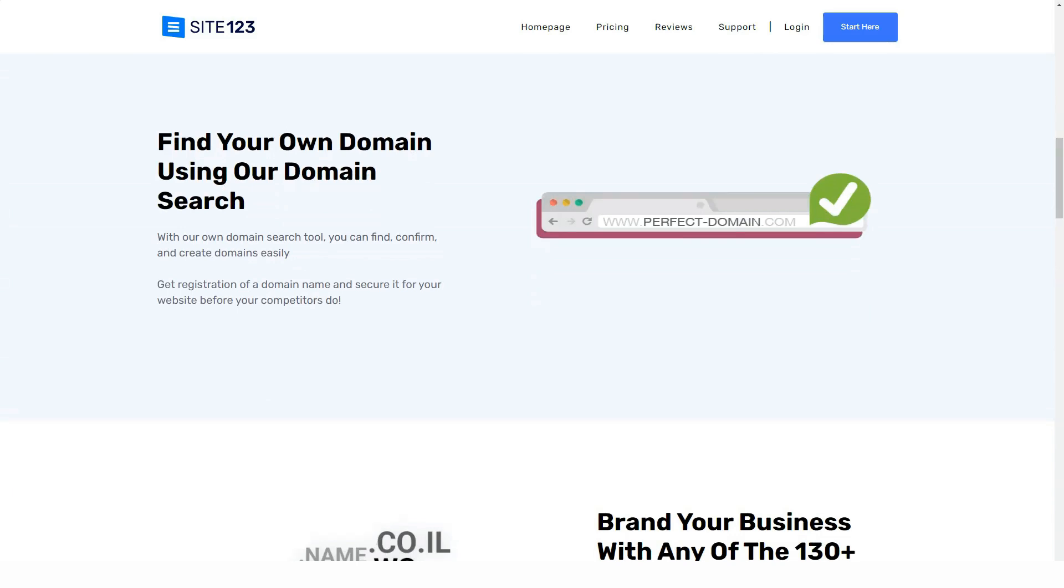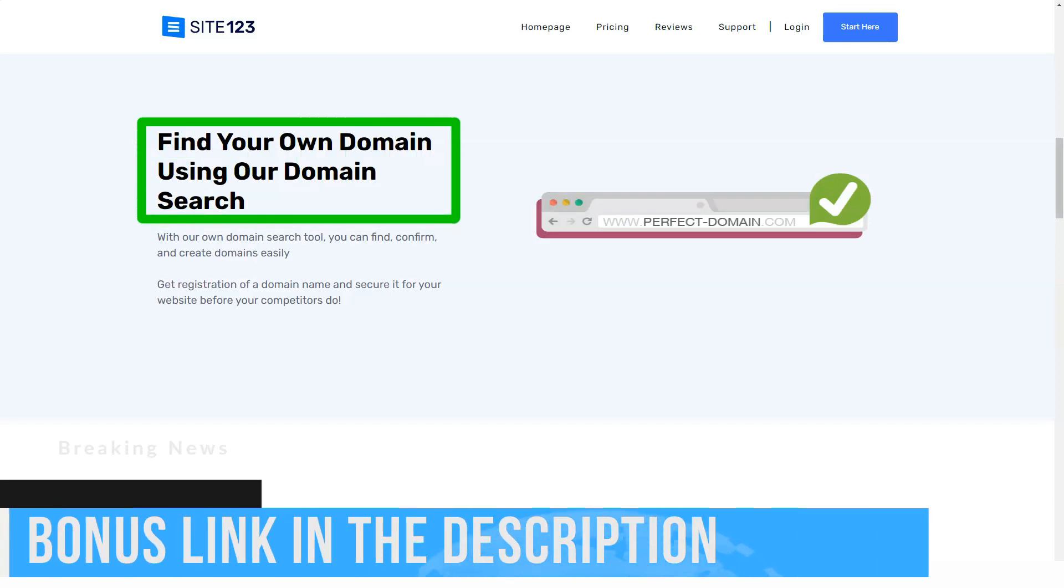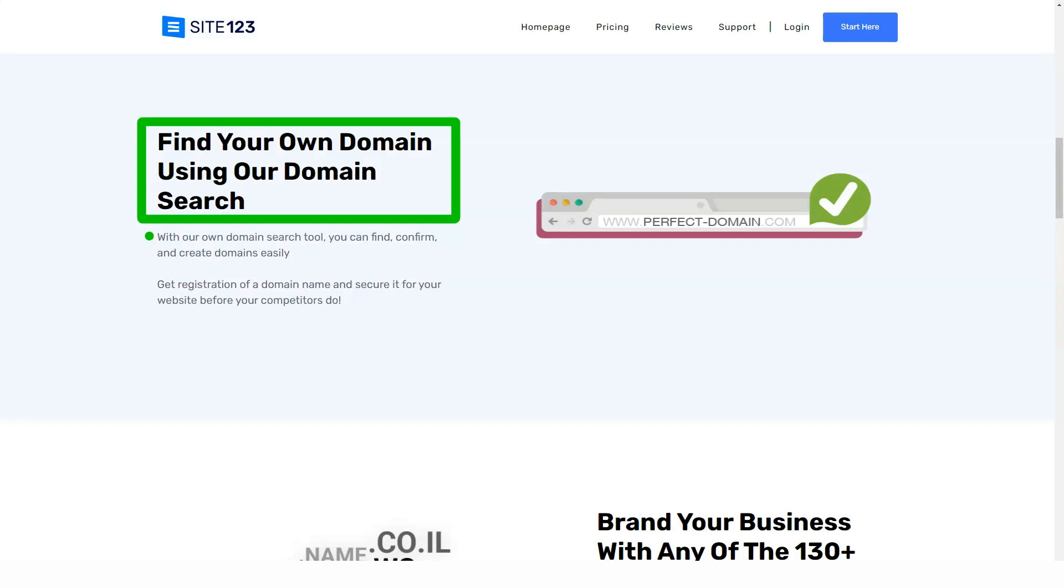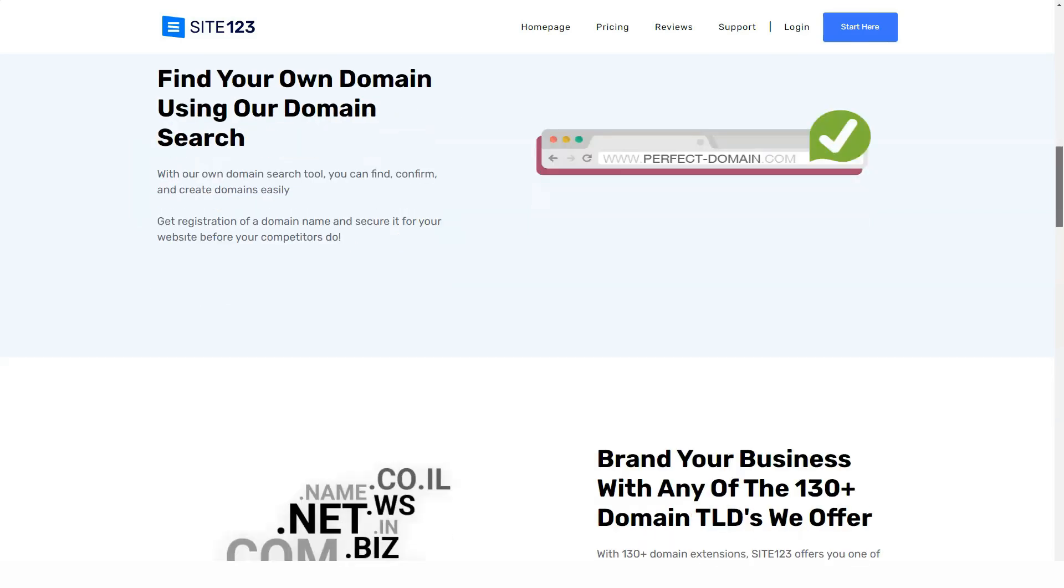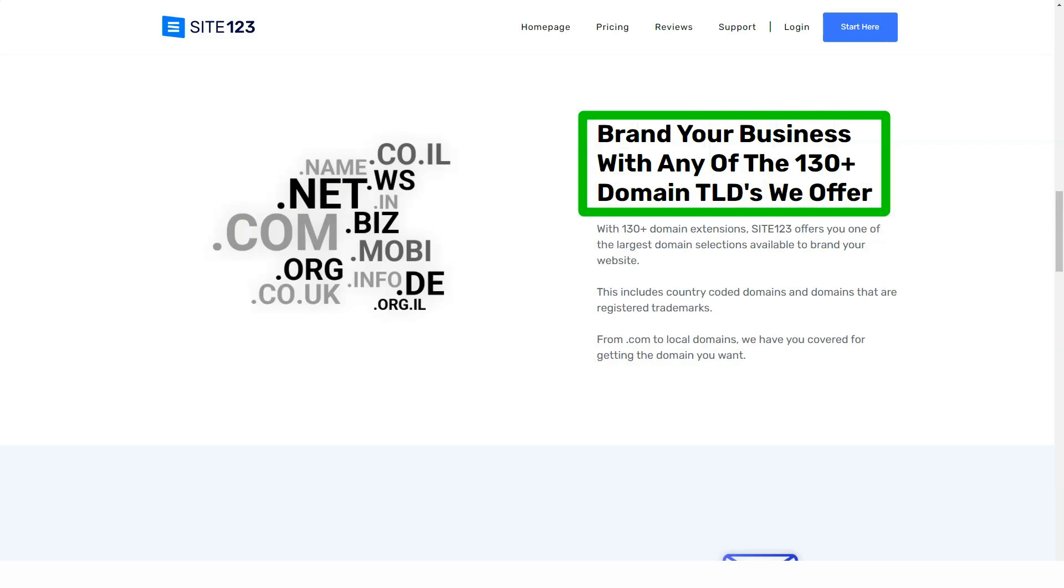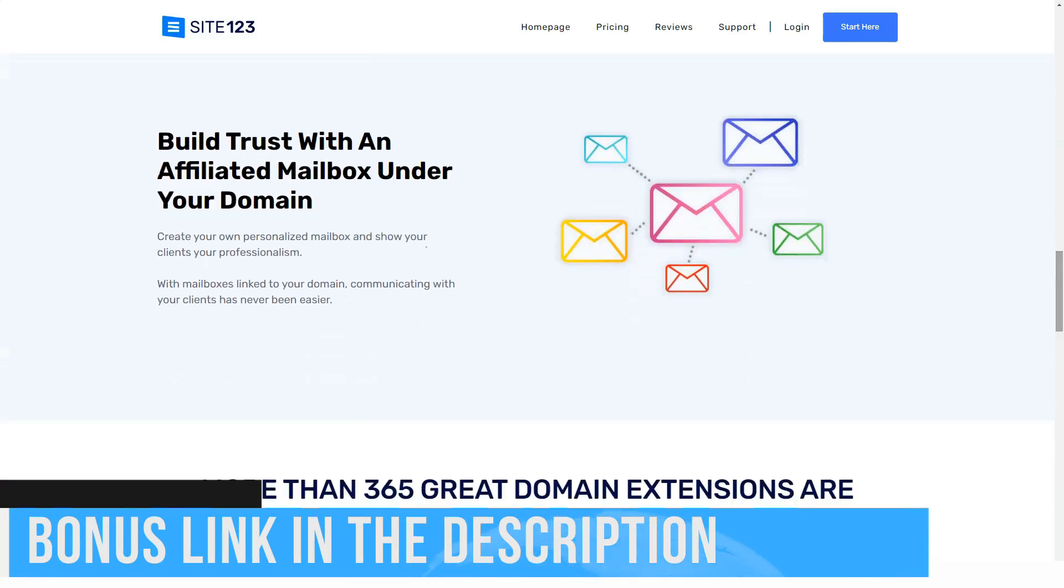Site 1 to 3 has four tariff plans with extremely high costs from our market. Even the youngest of them is a couple of times more expensive than the average service. Basic. 685 rubles per month. Removes ads. Gives a free domain for one year. 10 gigabytes of storage. 5 gigabytes of website bandwidth. 100 messages for mailing. Connecting your domain.